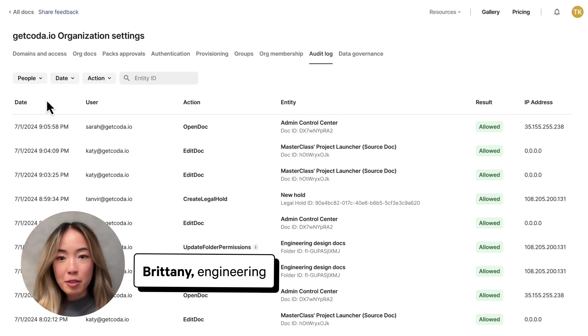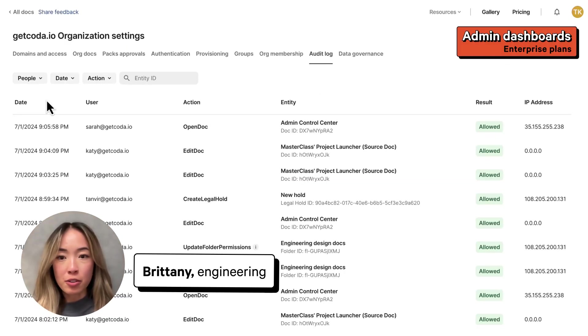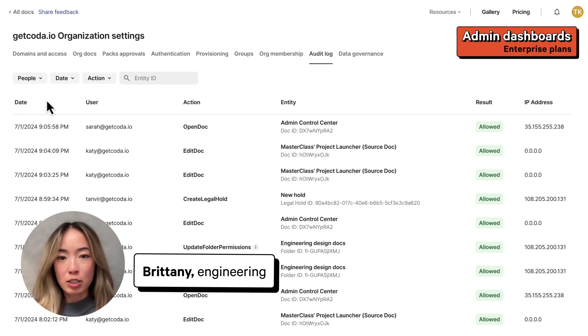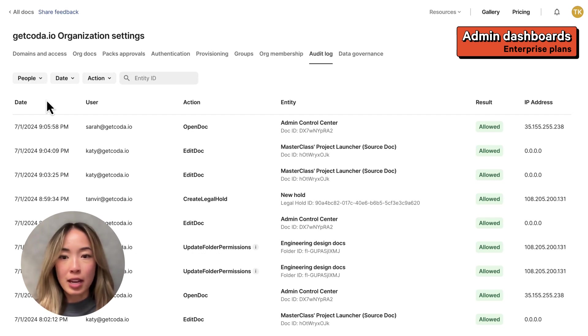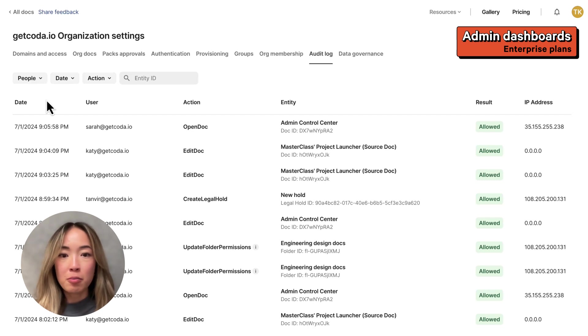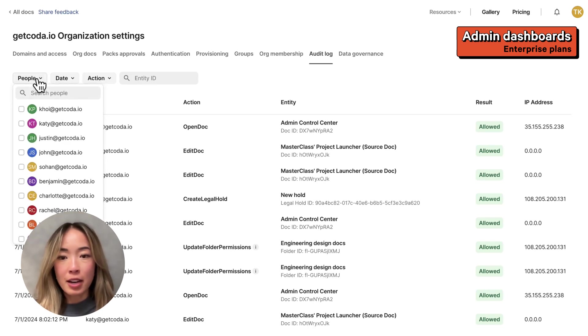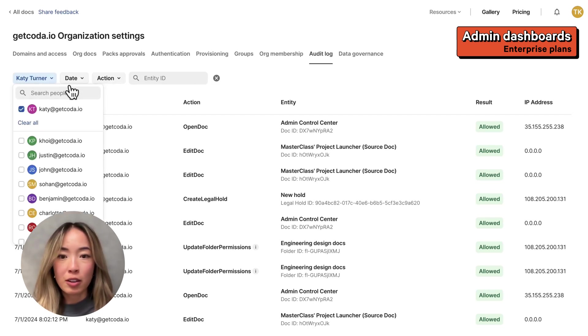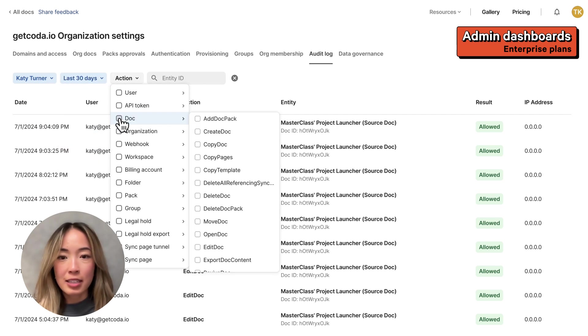As an enterprise org admin, you'll need to be able to track how Coda is being used. We've added an audit log dashboard that lets admins audit actions from members in their org directly inside org settings. You can filter for specific people or actions within a specified time range. For example, if I wanted to look at all the dock actions Katie has taken in the last 30 days.